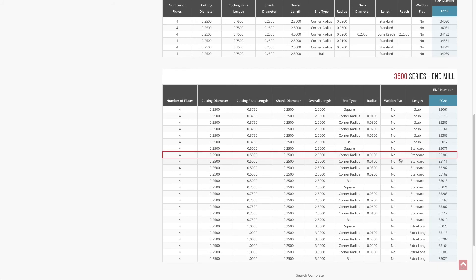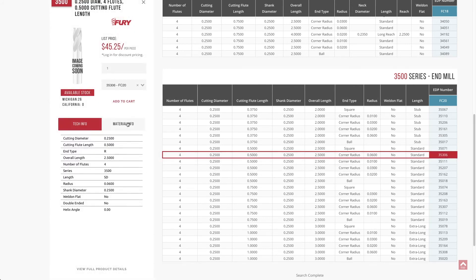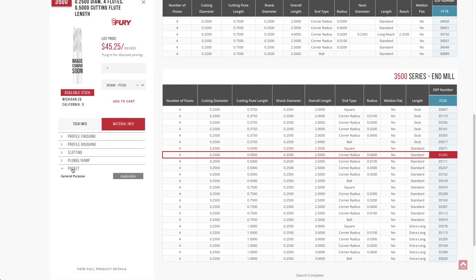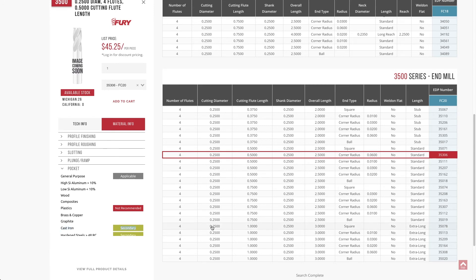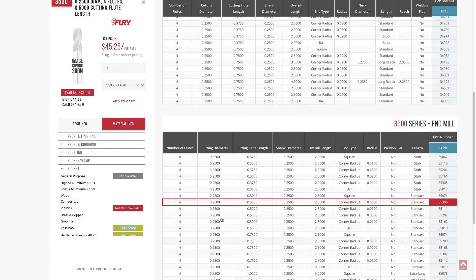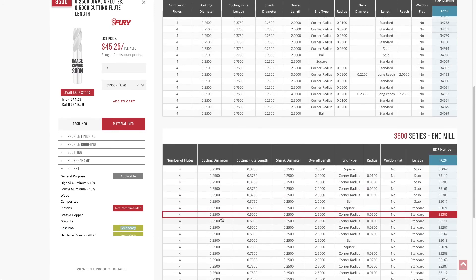It'll automatically filter the series that are applicable for that material. If we go in here, click one, and drill out the pocketing, you can see that for cast iron specifically, this is recommended as a secondary. So again, really easy to filter based on the materials that you're machining.